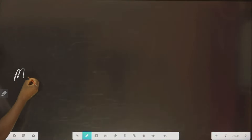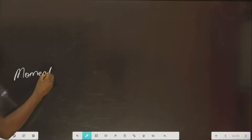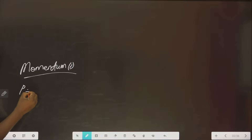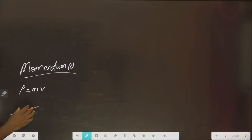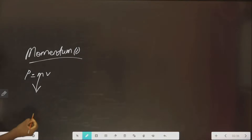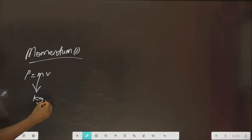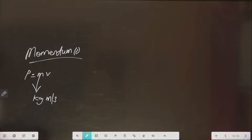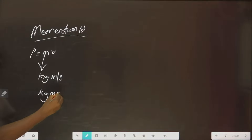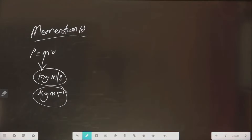You are also asked to derive the unit of momentum — not the dimension, but the unit. These are two different things. Momentum is mass times velocity. Mass has unit kg, and velocity has unit meter per second. So the unit of momentum is kg·m·s⁻¹, which you can also write as kg·m/s. These are the derived units of momentum.